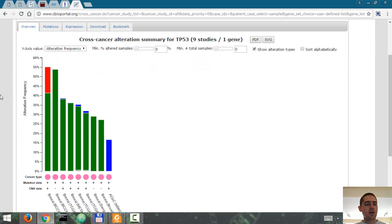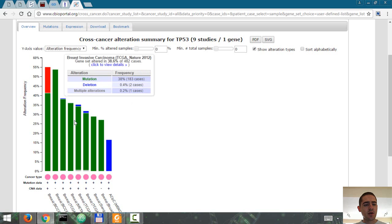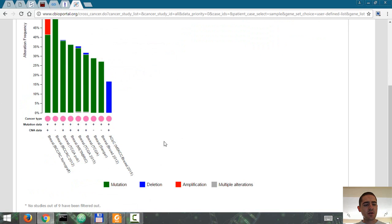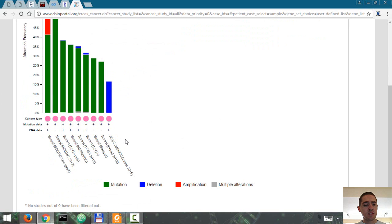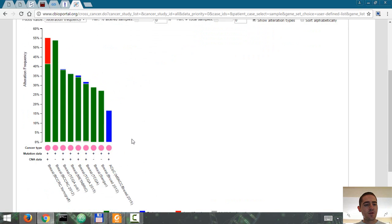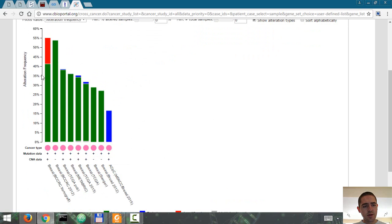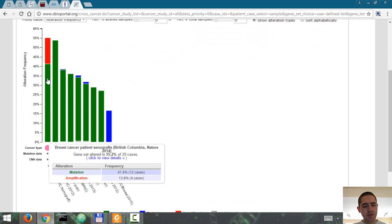Okay, so we can see this gene is highly mutated in many of these nine studies. Like for example, this one, you can see it is altered in 55% of 29 cases.